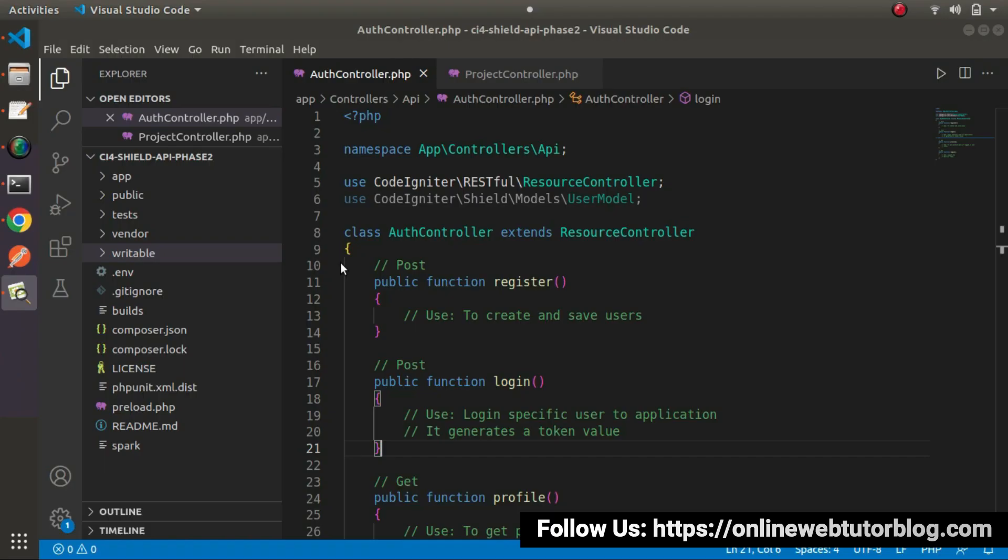If I go back to the editor, inside the last video we had created two controllers: AuthController and ProjectController. Now this time, we'll set up our API routes.